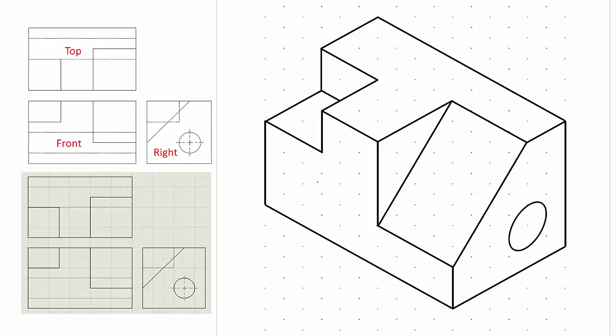So after I fill that in, inspect this a little bit more. I do not need to draw any hidden lines on my isometric drawing. So that's the first example.